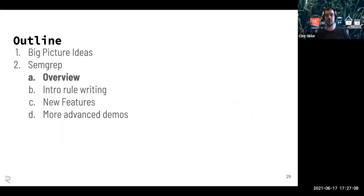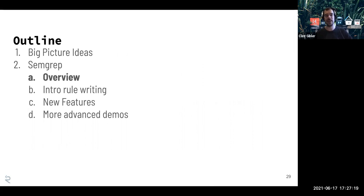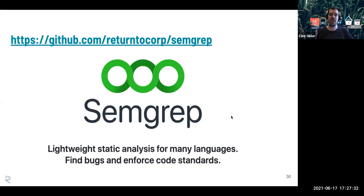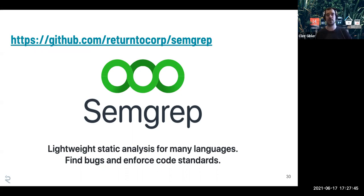Let's get into the more actionable detail. We'll do a quick overview of static analysis in general and how SEMGREP came to be, then get into rule writing with some hands-on lab stuff, take a brief break for new features, and then go into more advanced demos. SEMGREP is on GitHub — you can install it via pip, homebrew, or Docker. It's a lightweight static analysis tool for many languages designed to find bugs as well as enforce coding standards.